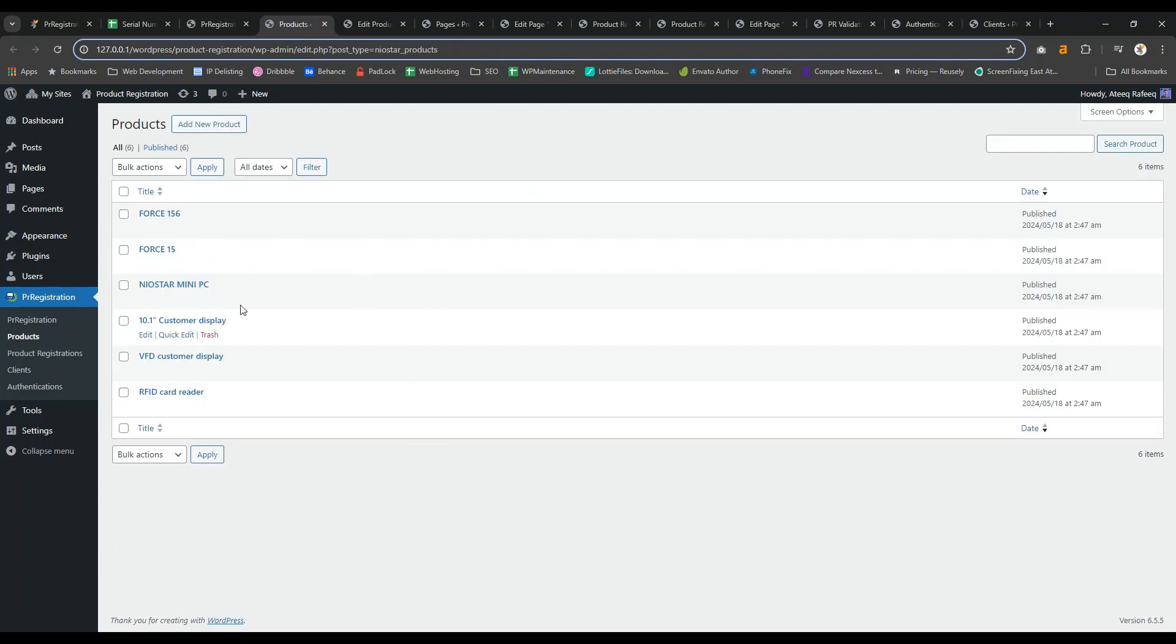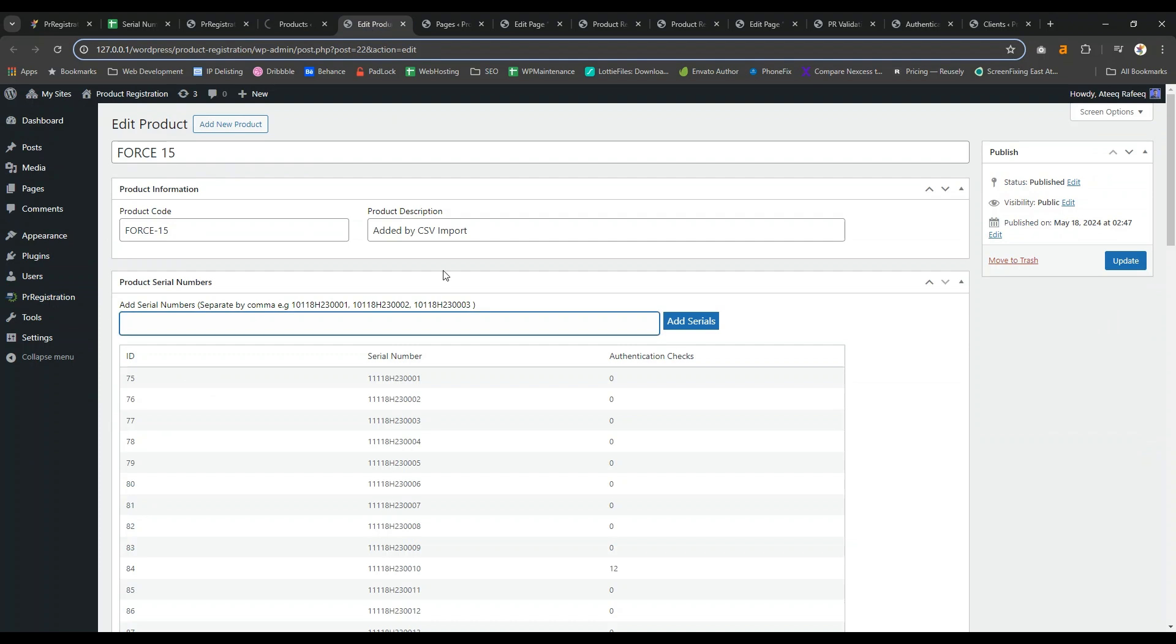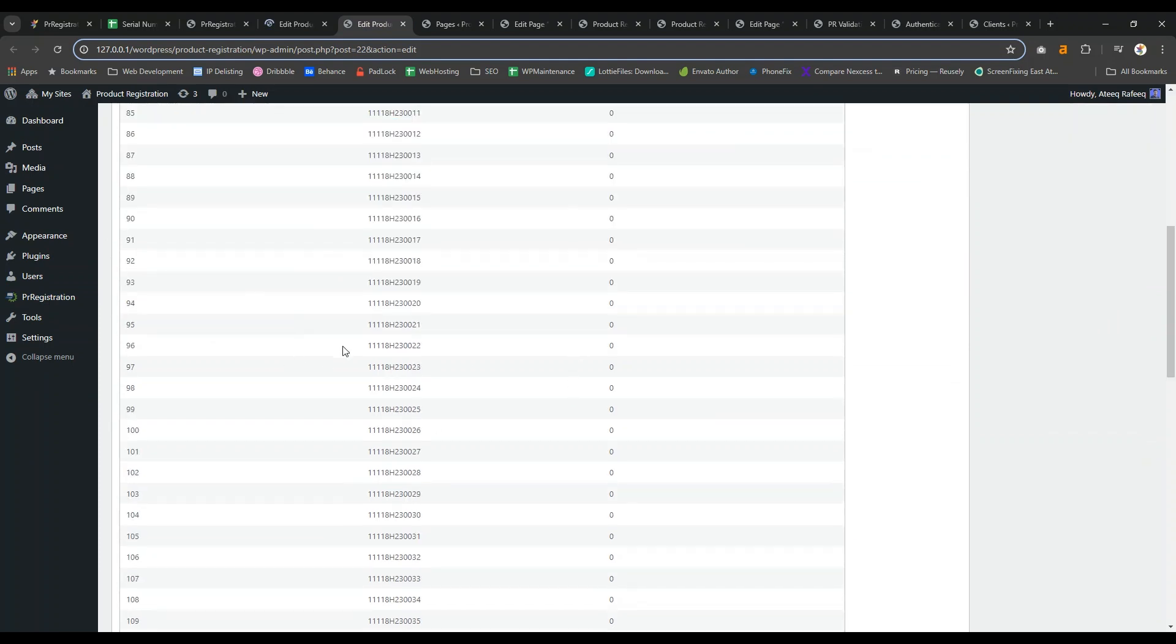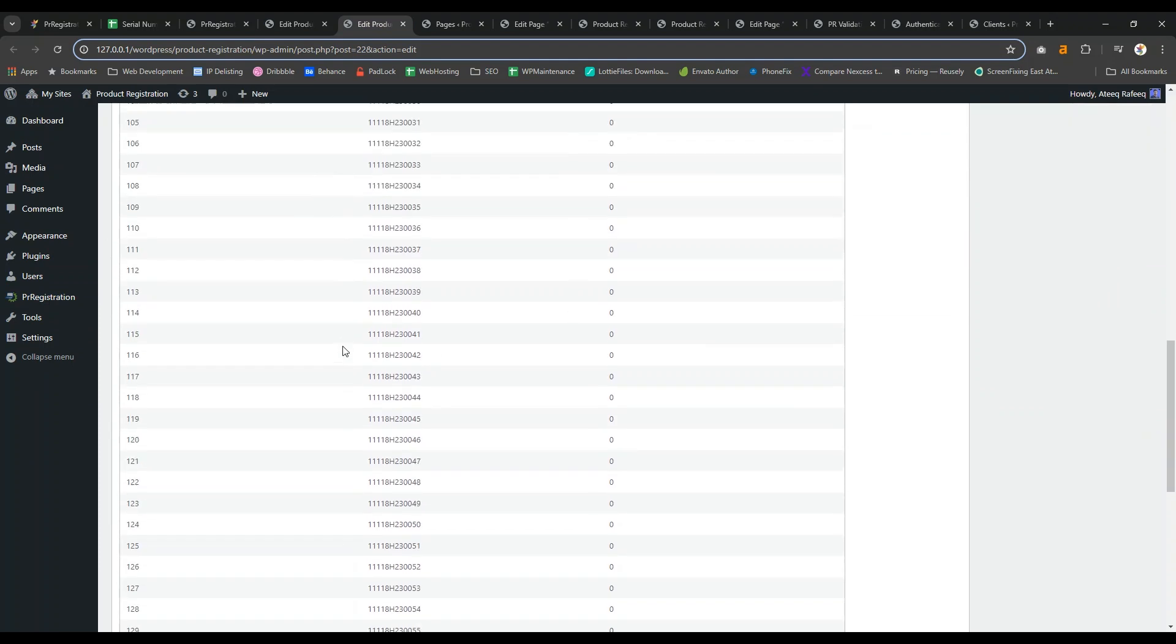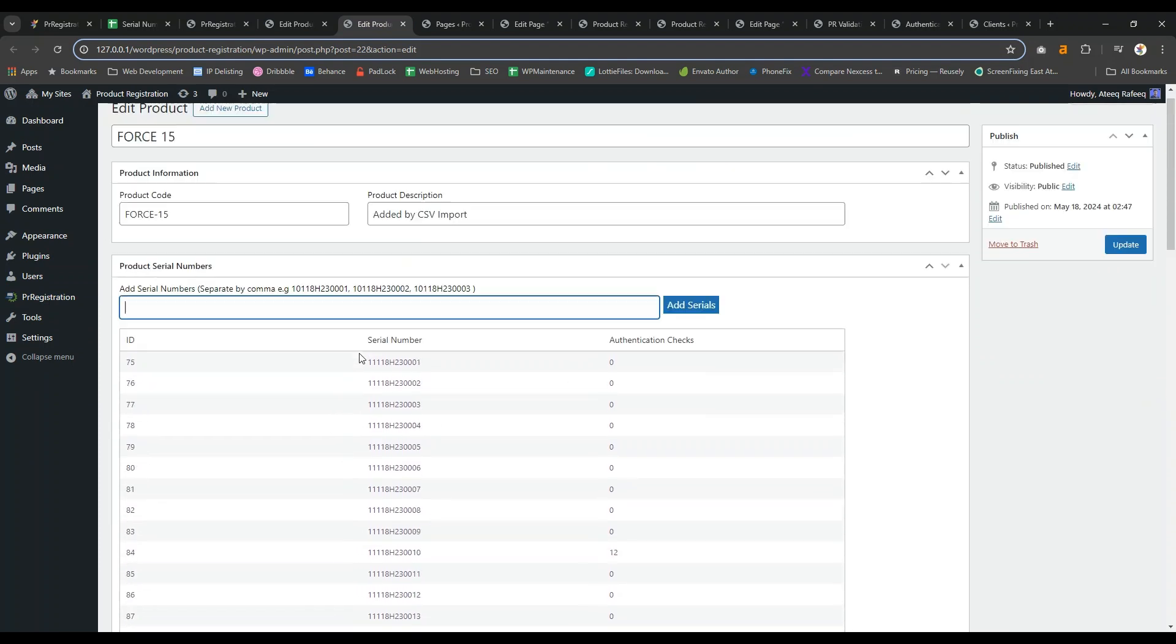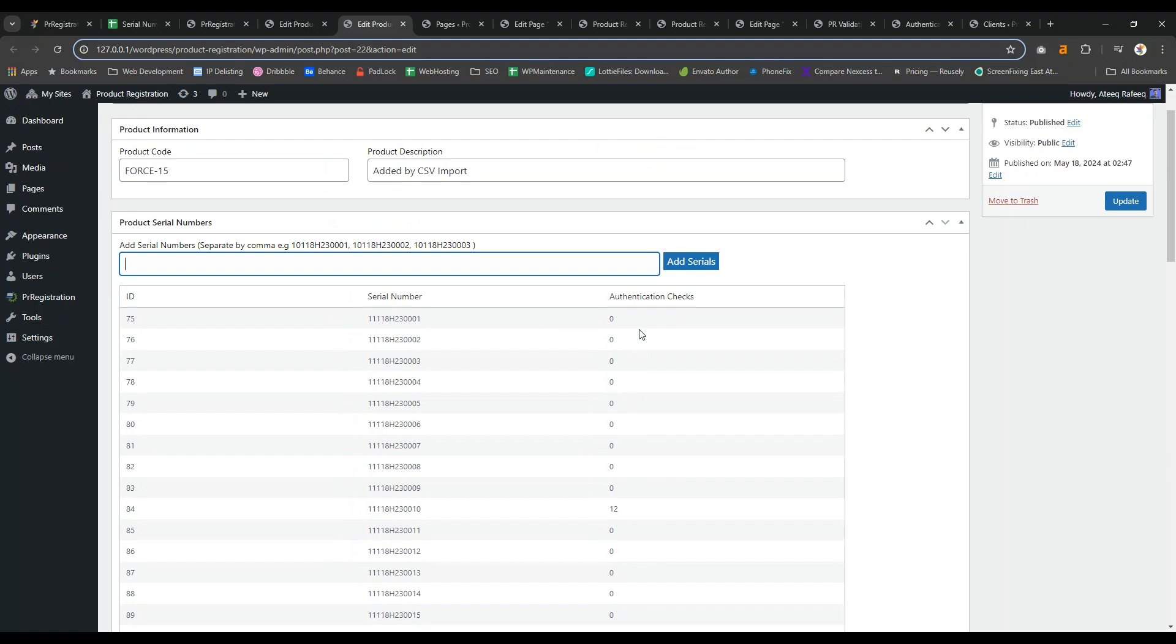After importing, you will see your products have been imported. You can open a product like this and you will see all imported serial numbers. Here you can also see how many times this specific serial number has been checked by customers.